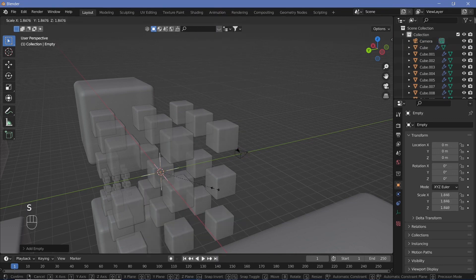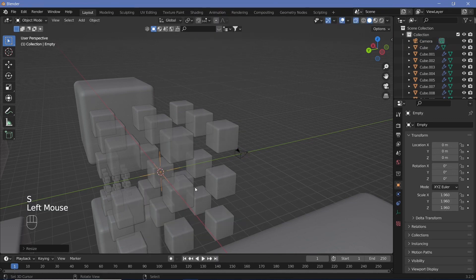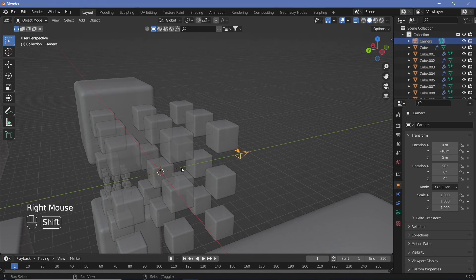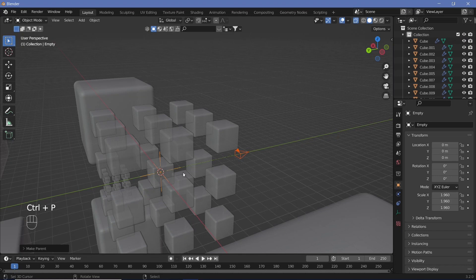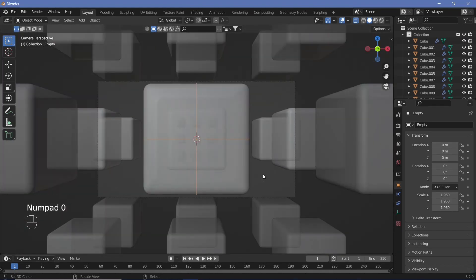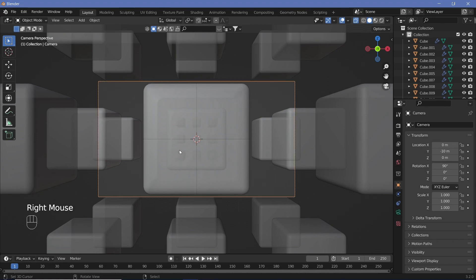Add the empty with Shift+A > Empty > Plain Axes, and scale it up so you can see it. Take your camera, Shift-select the empty, then Ctrl+P > Set Parent to Object. Select the empty, then press 0 to see what we have in the scene.